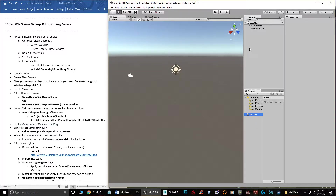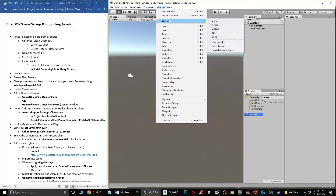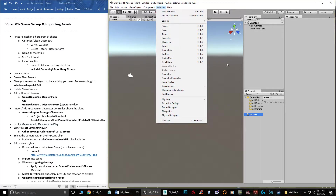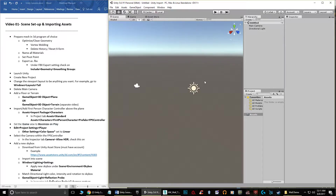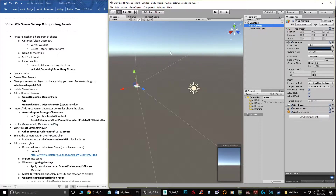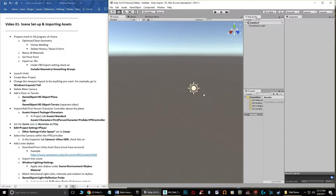My interface might look a little different — if you go to Window and Layouts, you'll see I'm using the Tall layout. I usually delete the main camera from the scene because I'm going to bring in a character controller, and if you don't delete it the character controller bugs out a little when you make a build. So now the only thing in our scene is a directional light.